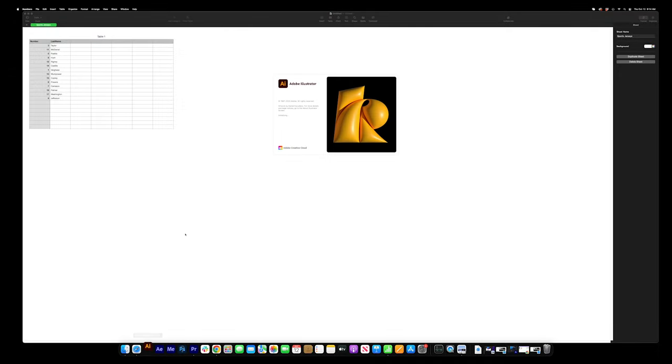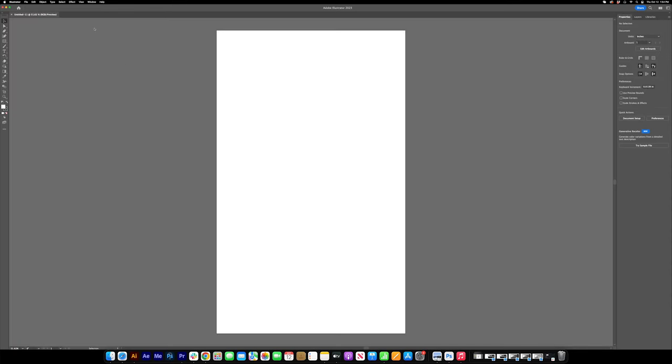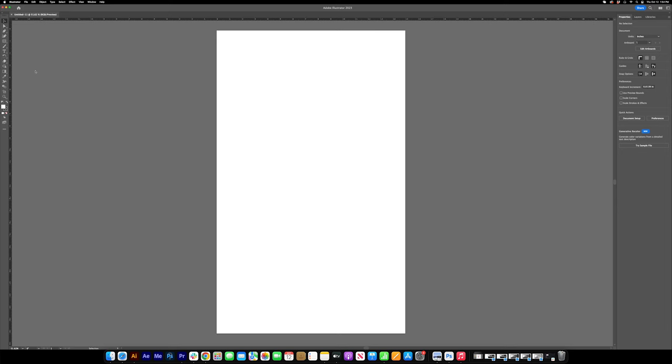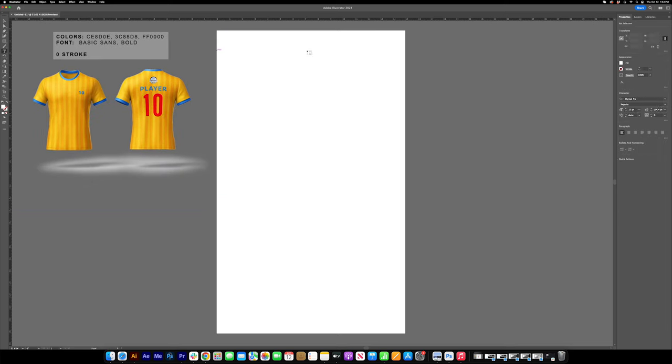Let's head over to Illustrator and create our 300 DPI document, bring up our rulers, and our reference jersey so we can start creating.